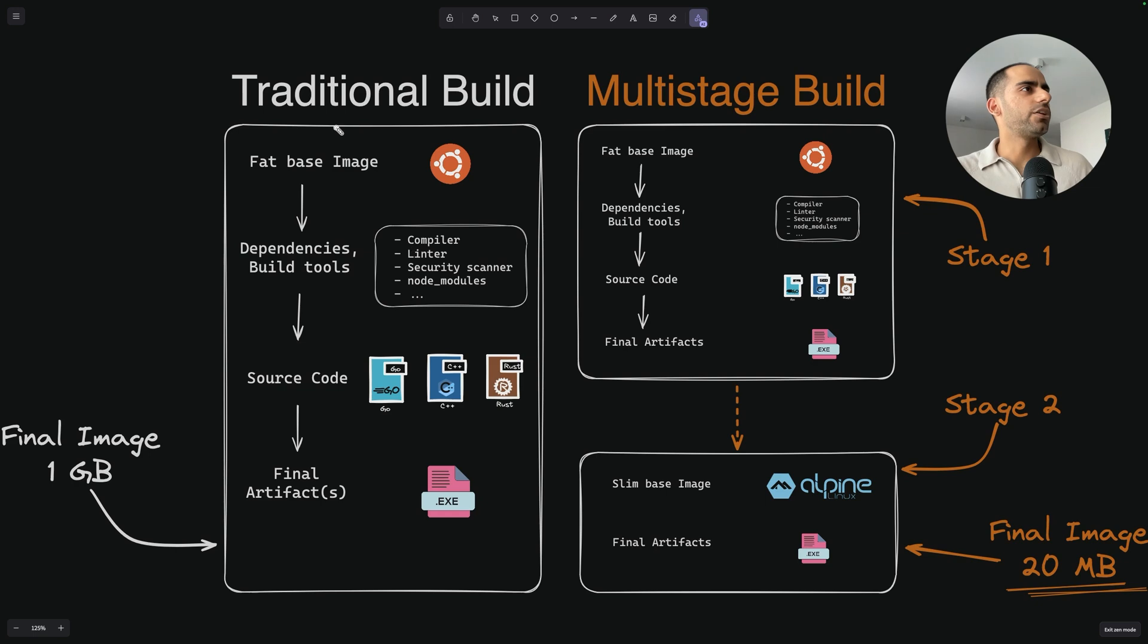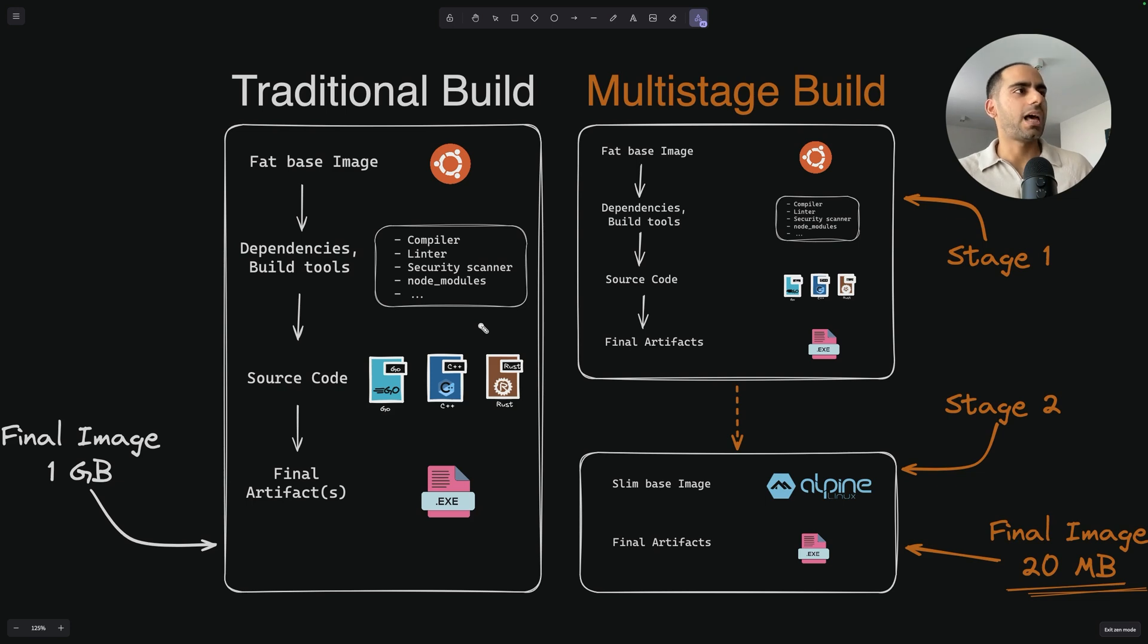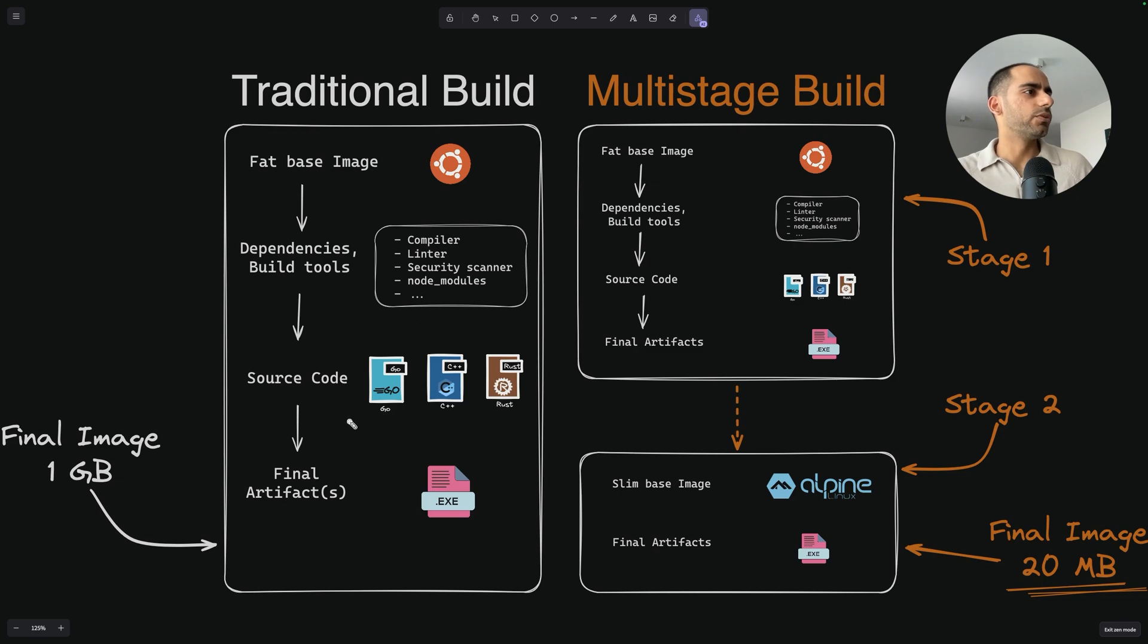So in a traditional build, in a traditional Dockerfile, what you will do is you will use a base image. You will have a bunch of dependencies or tools that you require in order to create a final application. You will use these dependencies and build tools and you will use your source code. You will also copy your source code into your Dockerfile.